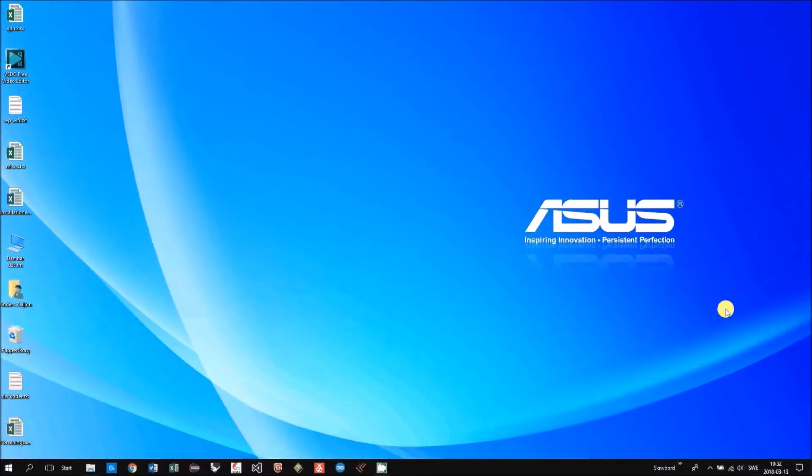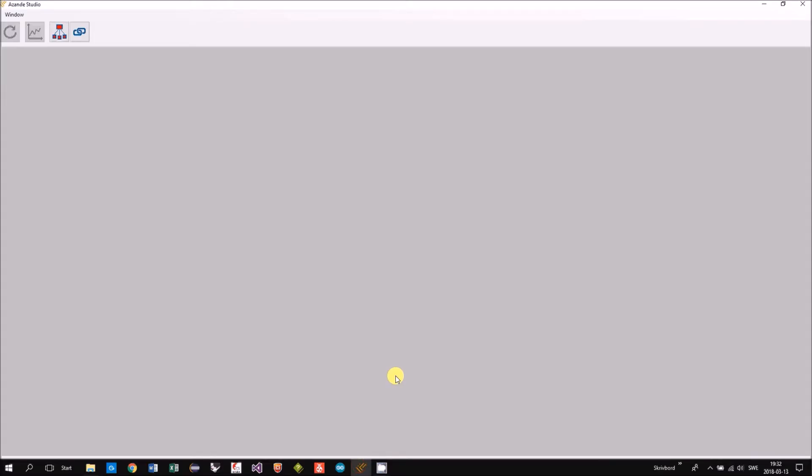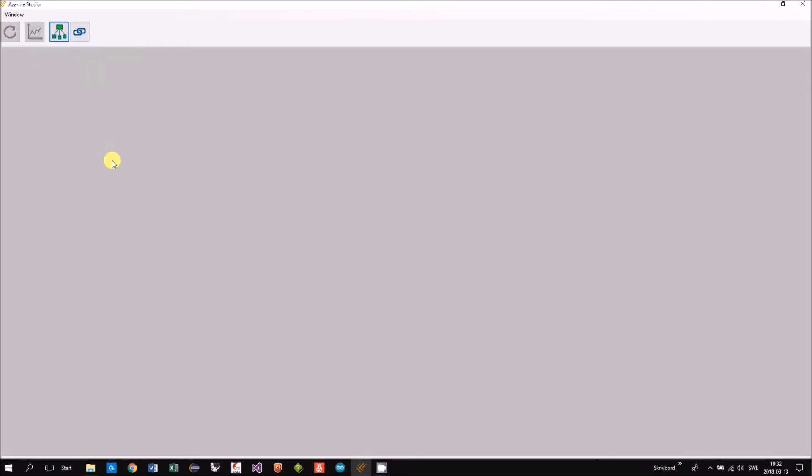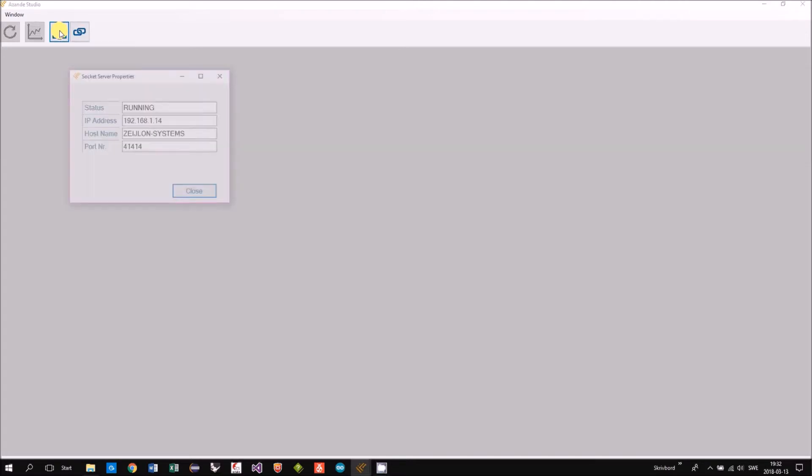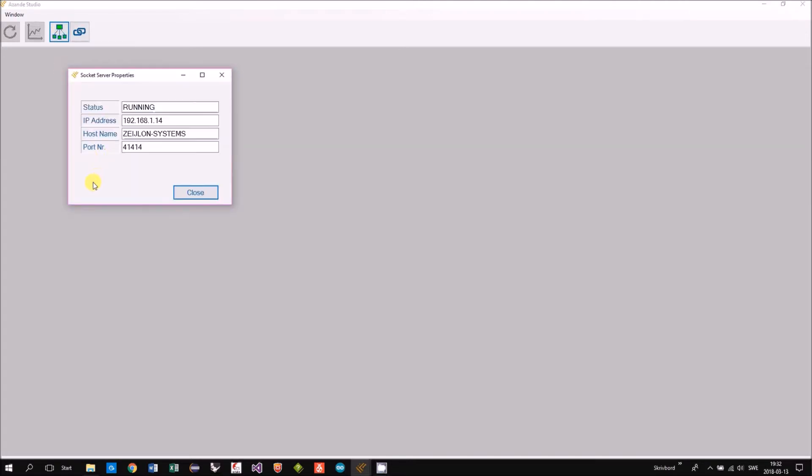I will now start ASANDE Studio. Then I will turn on the socket server. So now it's running and we can right click and see the properties of the server.